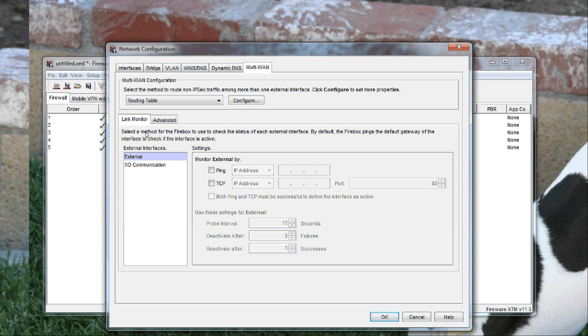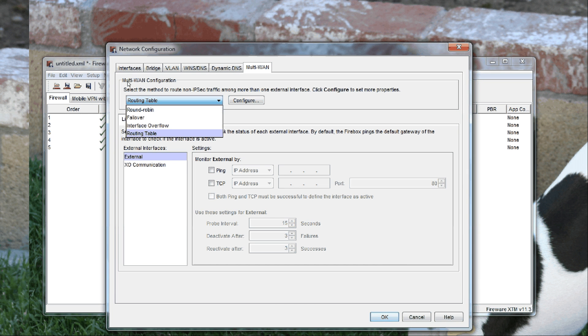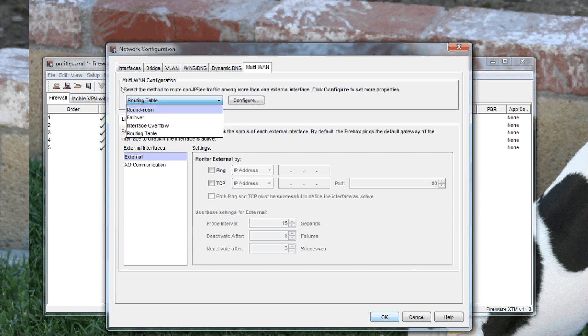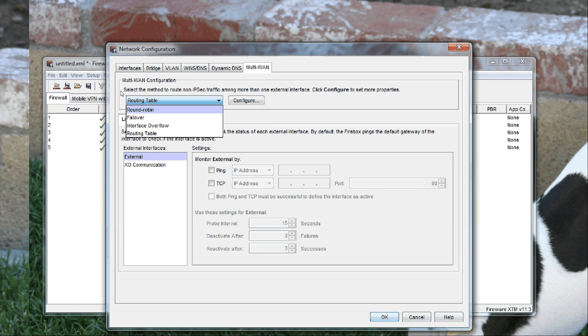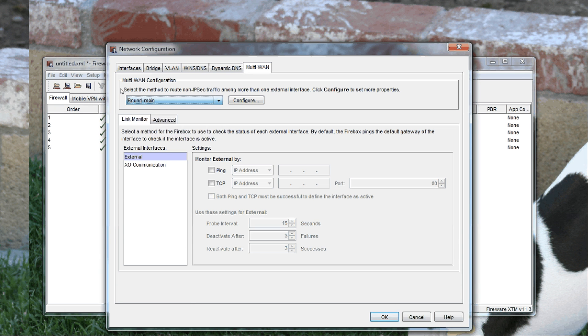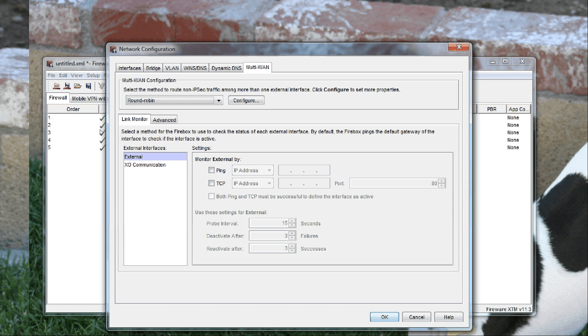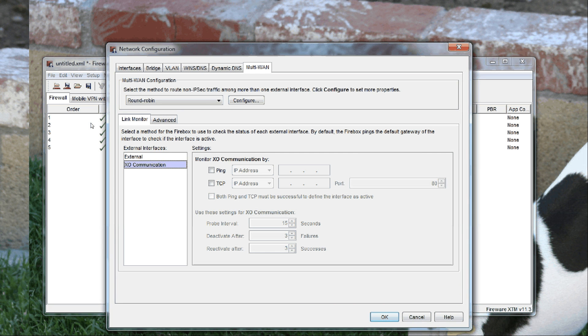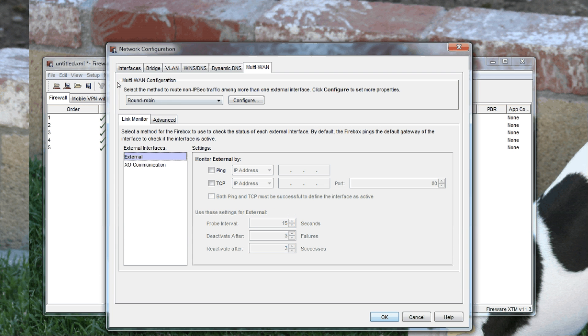If you do not have policy-based routing or Fireware Pro, then you would just put it in either failover mode or round-robin mode. In round-robin mode, it'll bounce between one and the other—one request will go through one way, the second request will go through the second port, and so on.